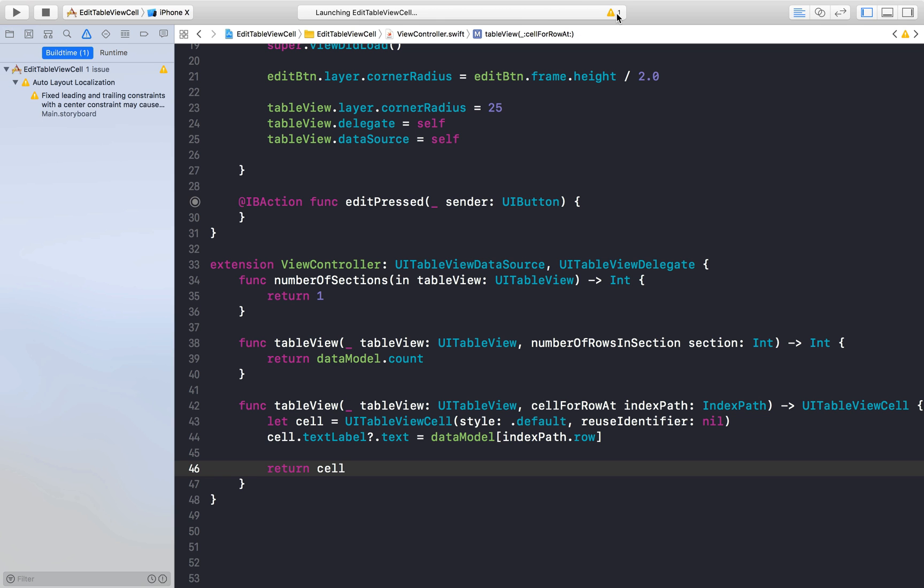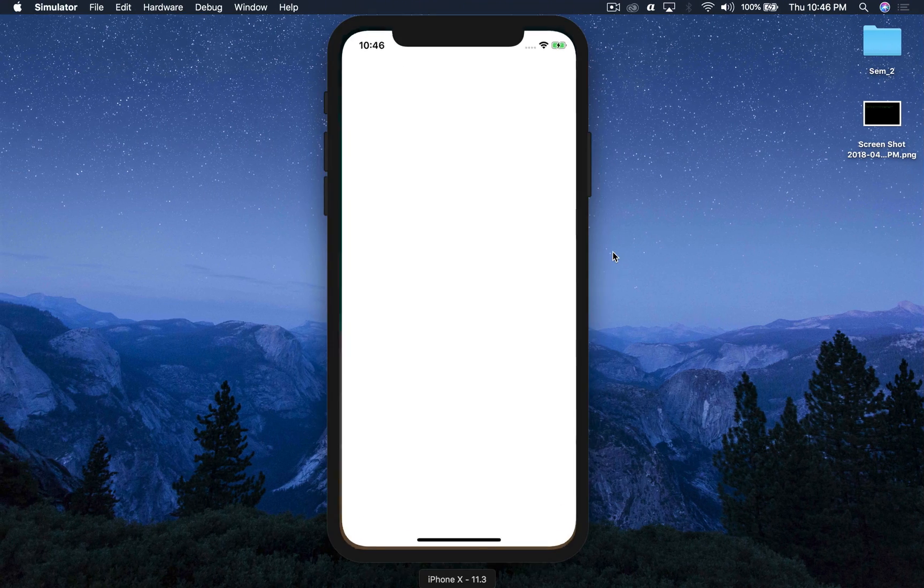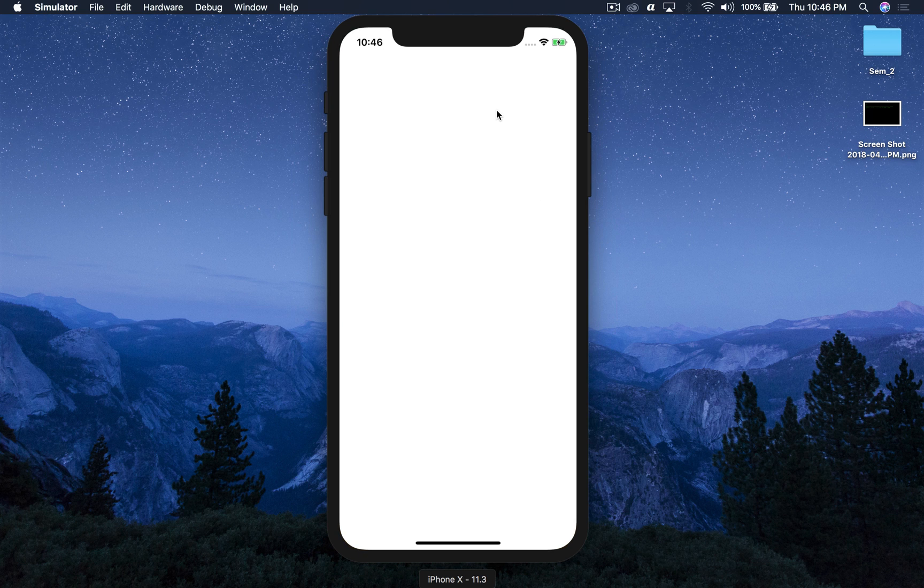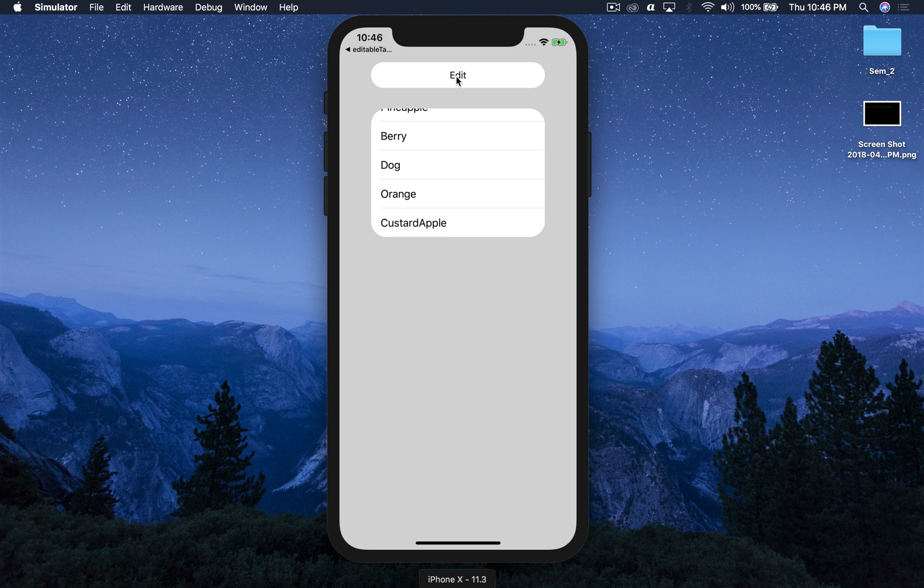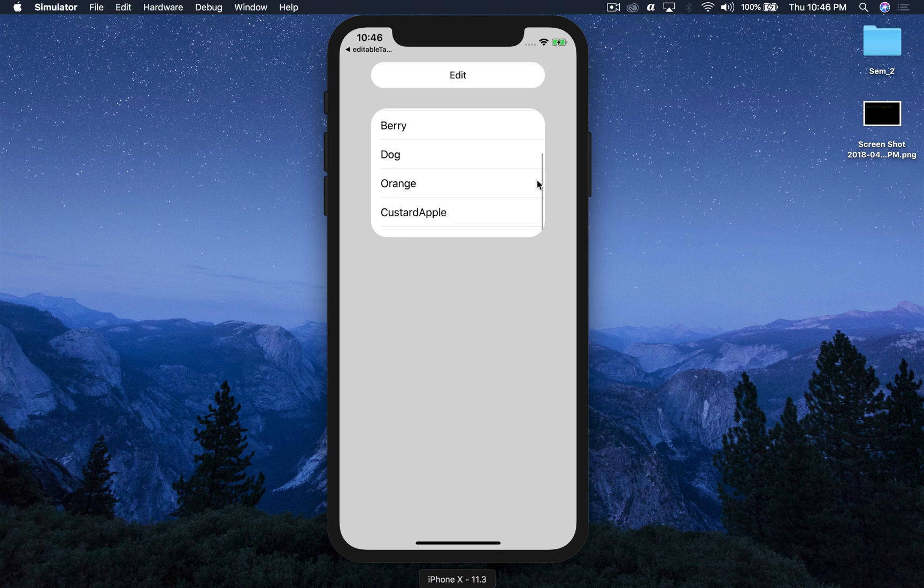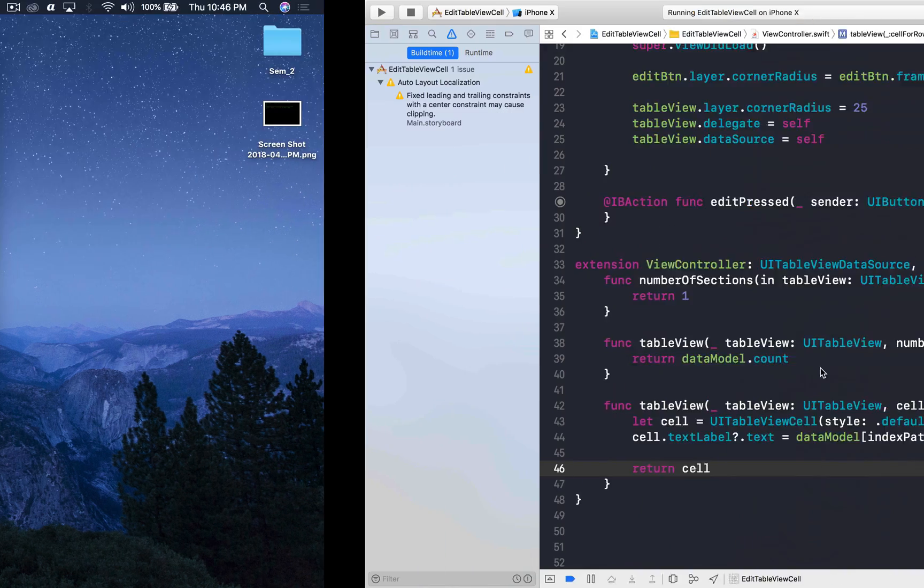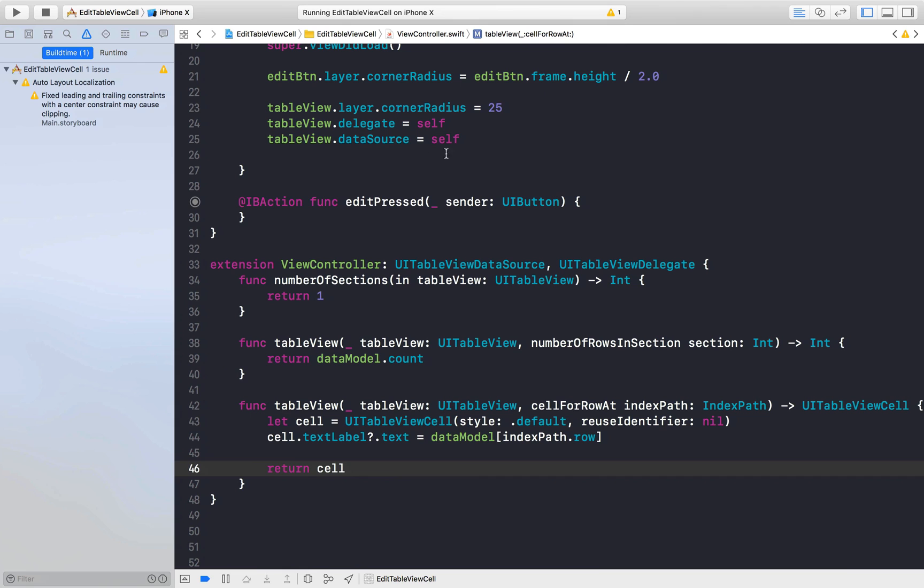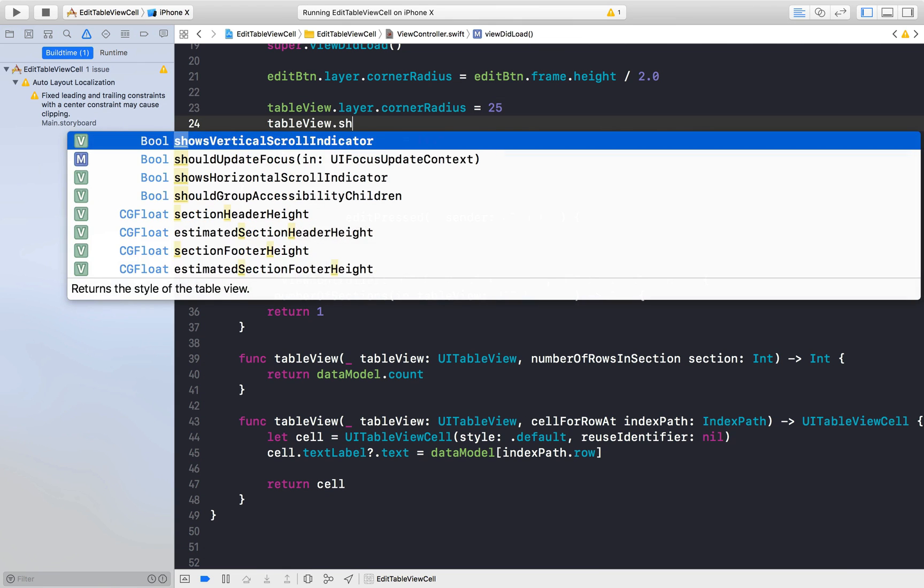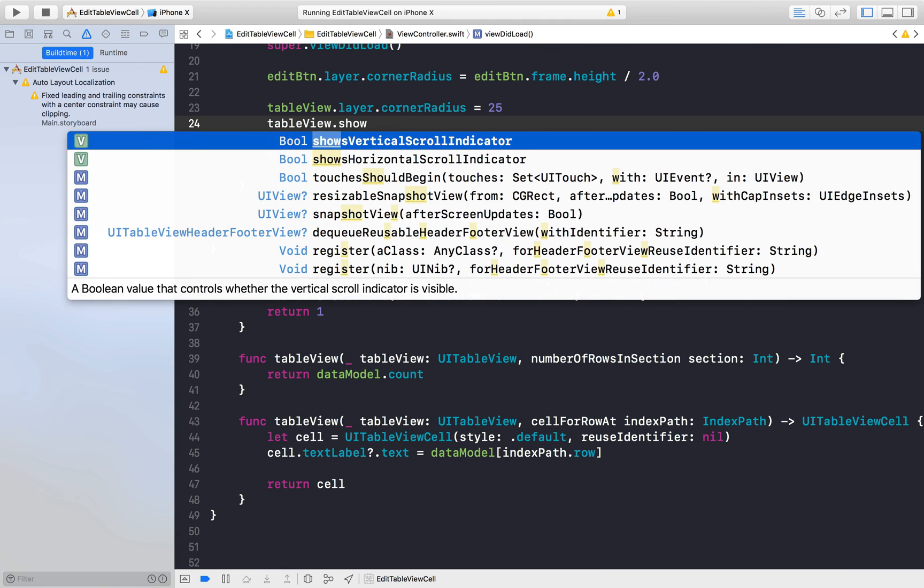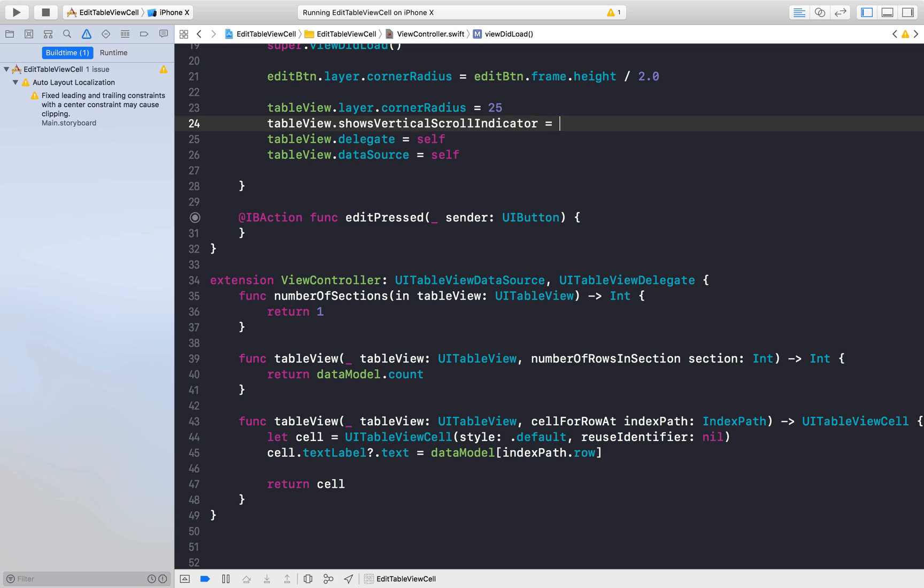Let's run this application. And this error is because of some UI stuff, doesn't matter, let it be. So here we get the basic stuff but nothing happens if we press edit. And we need to get rid of this scroll indicator. I don't like them. So here I will say table view dot show vertical scroll indicator is equal to false.